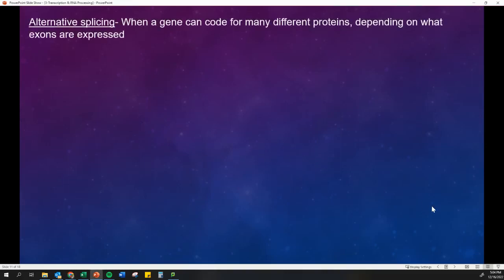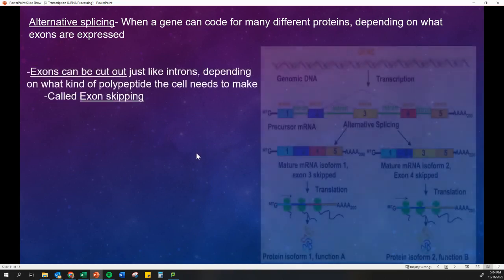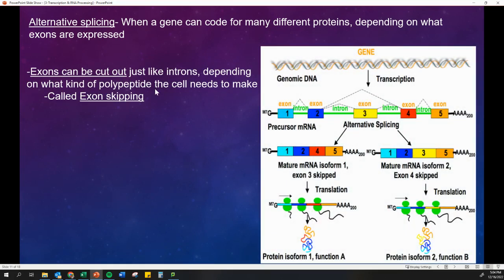An interesting thing that we can do with RNA is something called alternative splicing. One gene can actually code for many different proteins. This is because, depending on what exons are expressed, we can cut out certain exons just like an intron, depending on what kind of polypeptide or protein we need to make. This is called exon skipping.